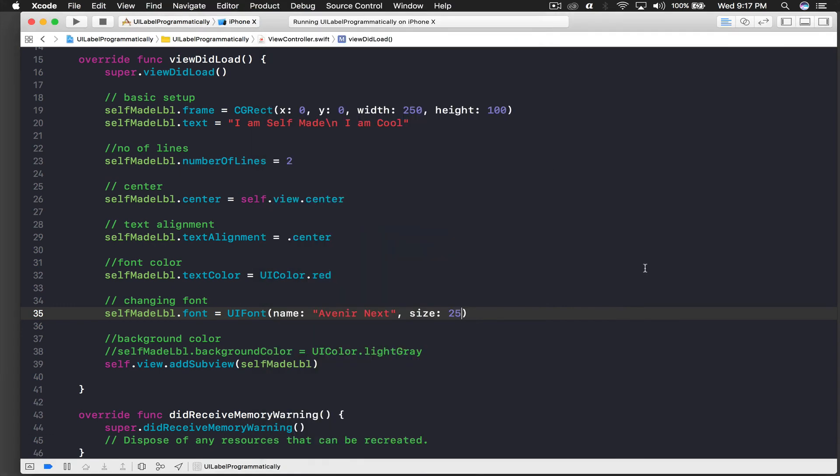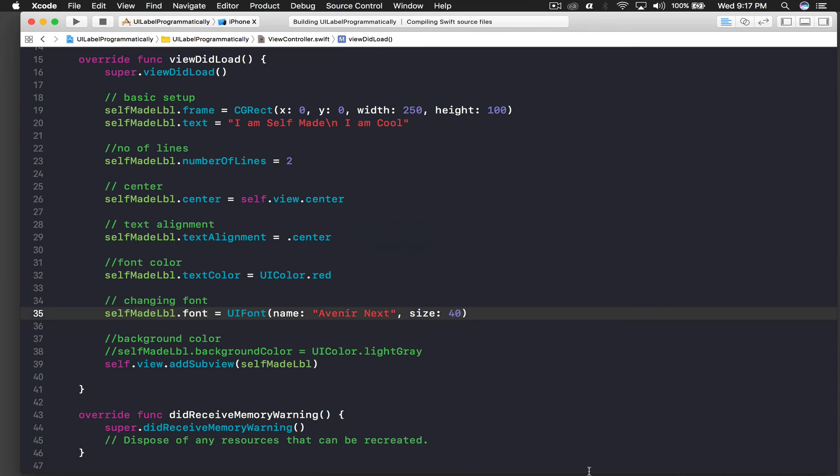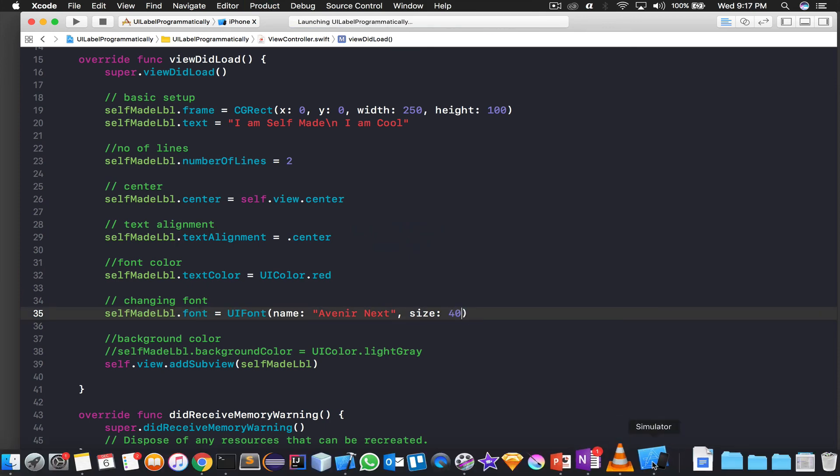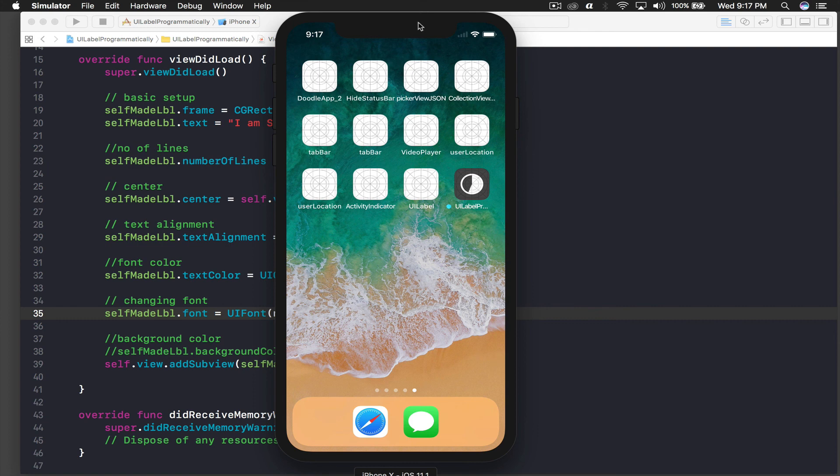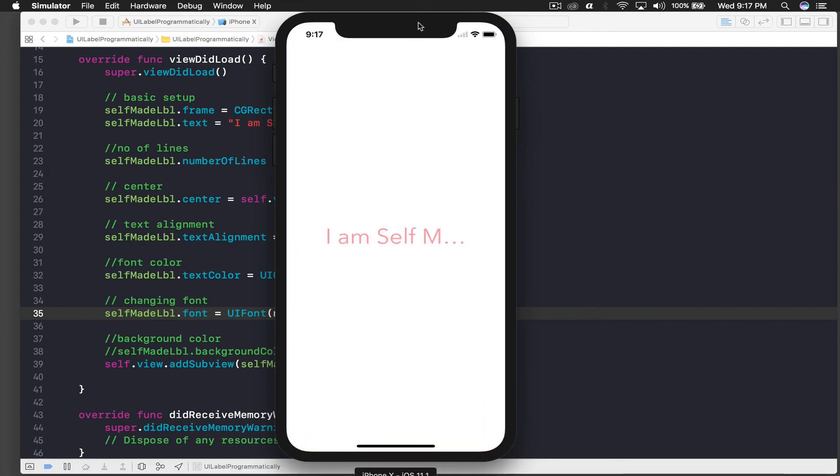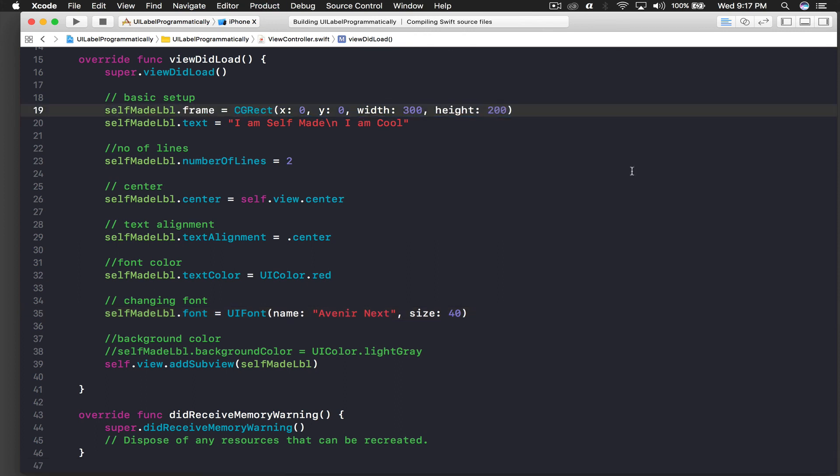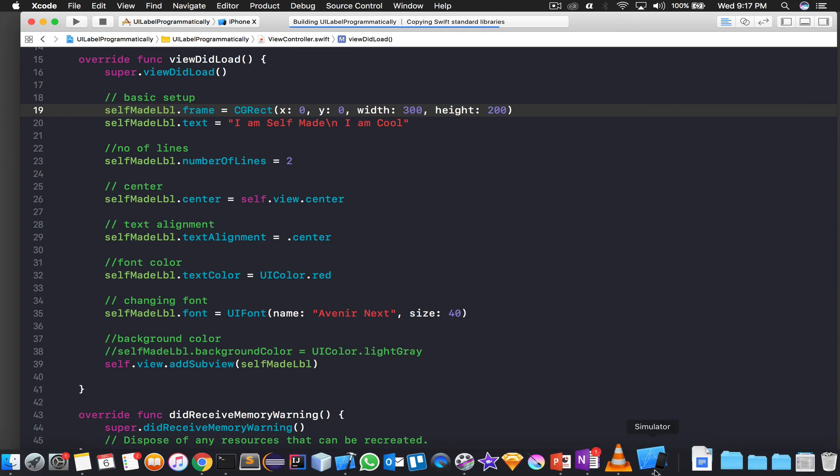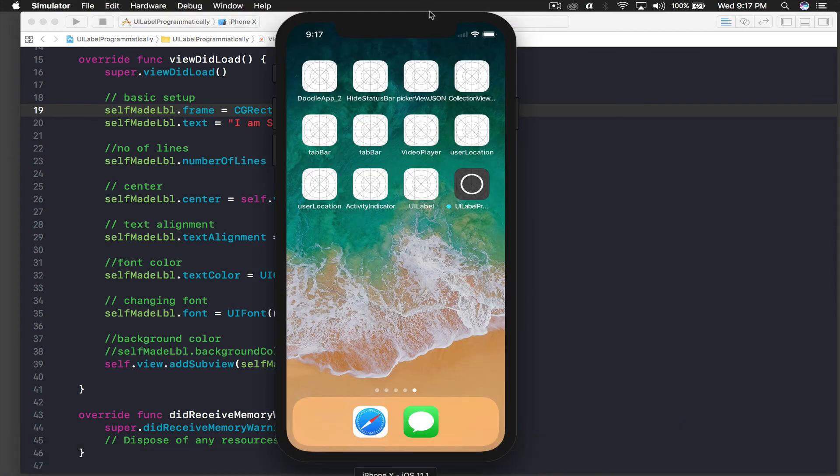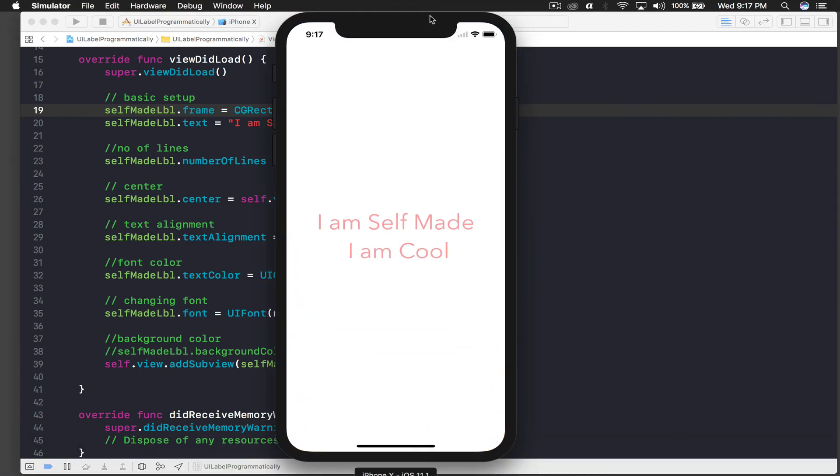And it's working. It's like way huge. So what you can do is you can increase the width. So let's say width is 300 and height is 200, and now it should work.